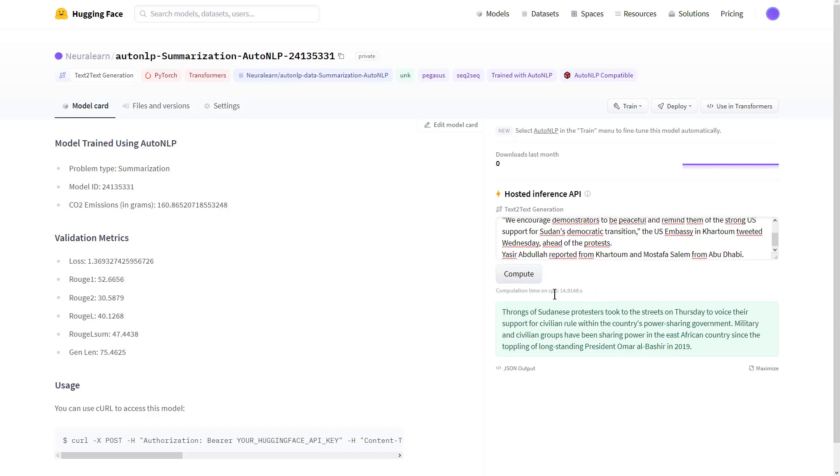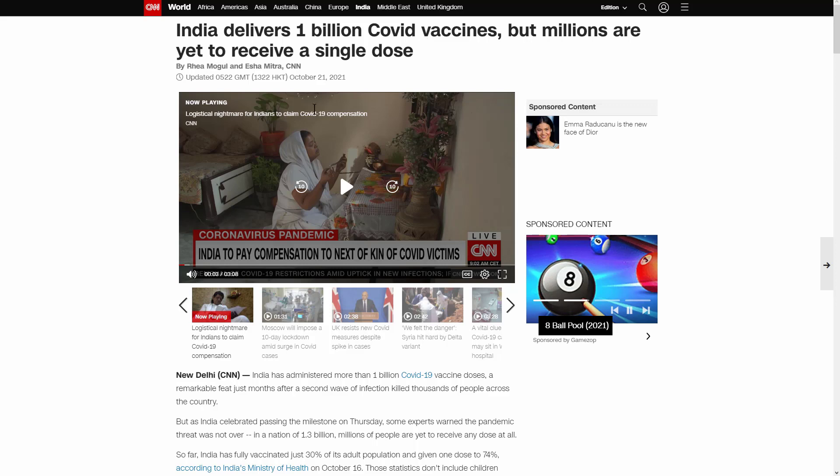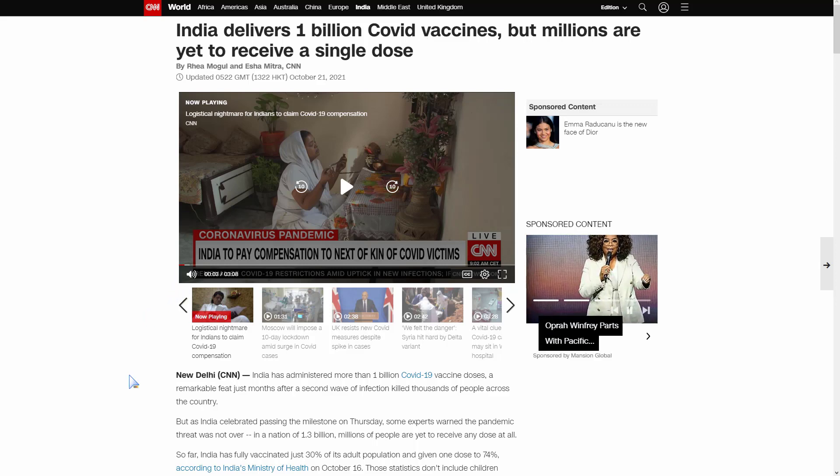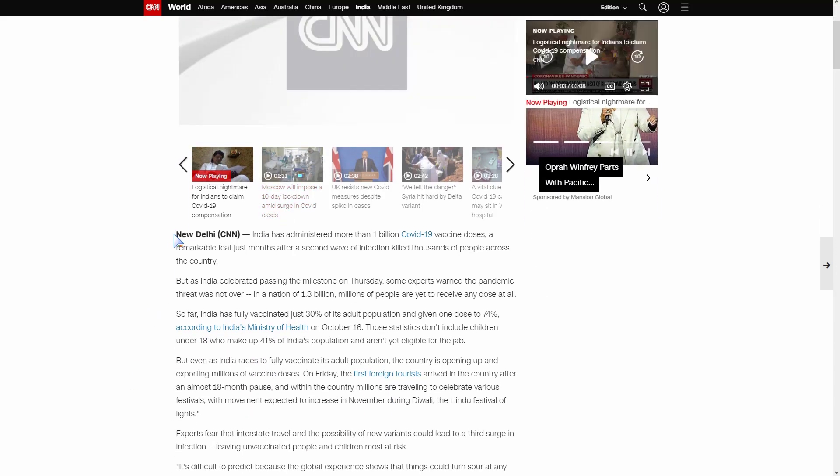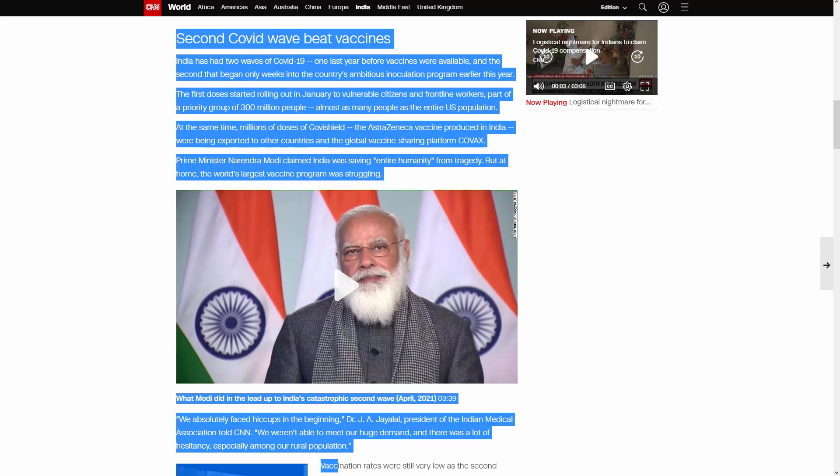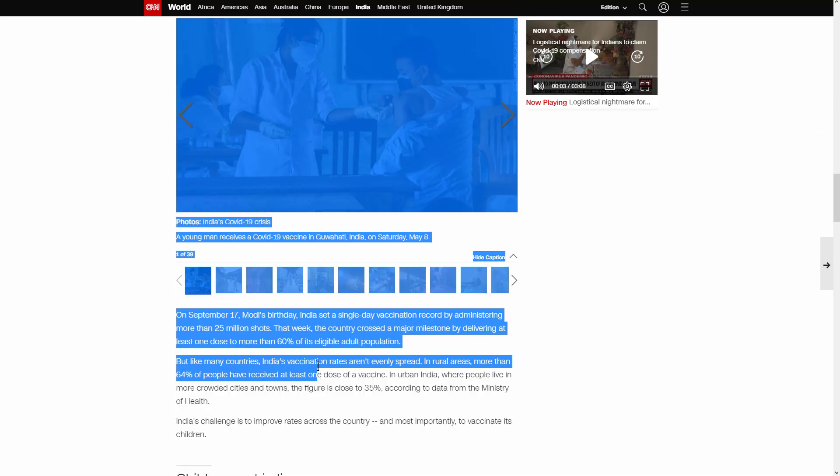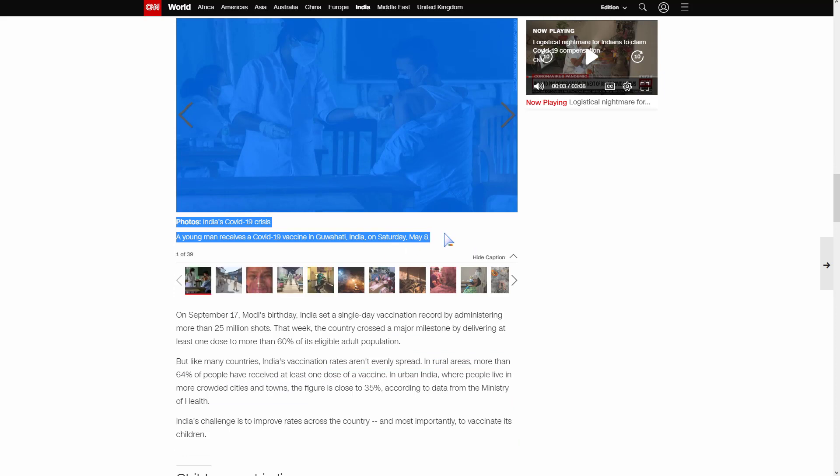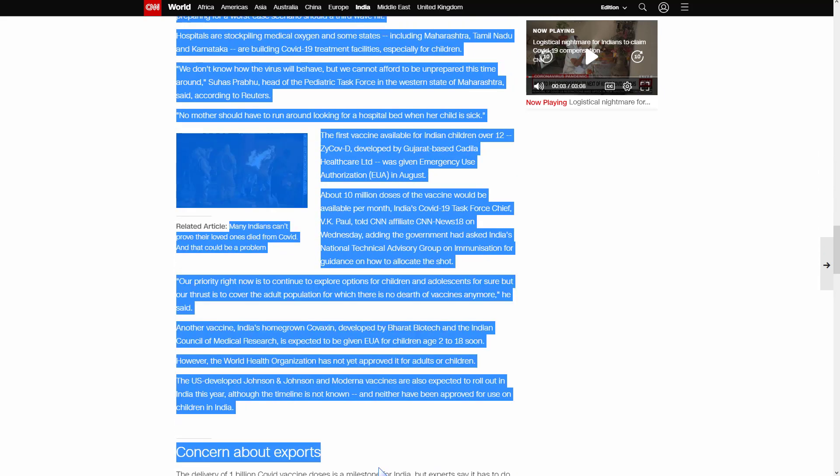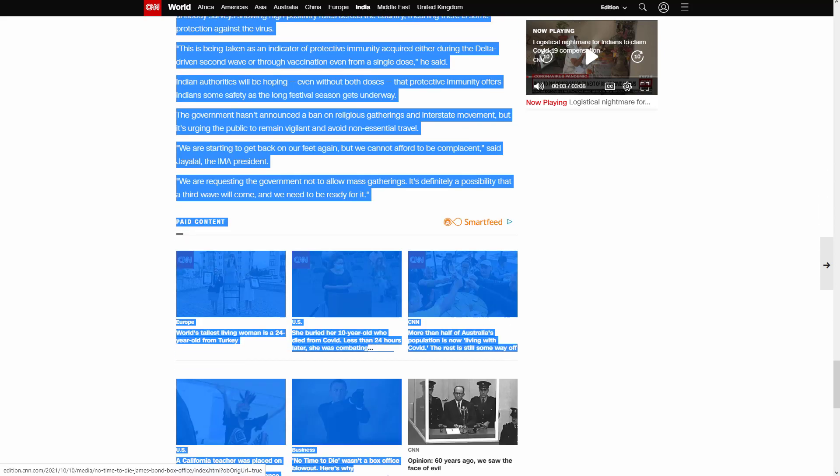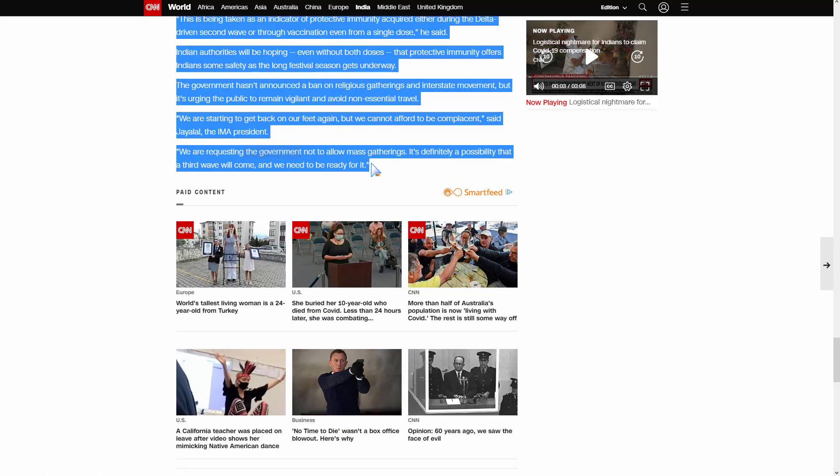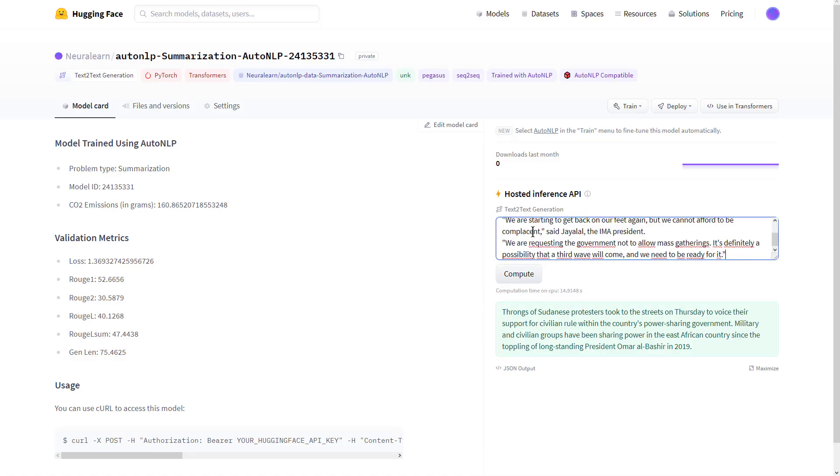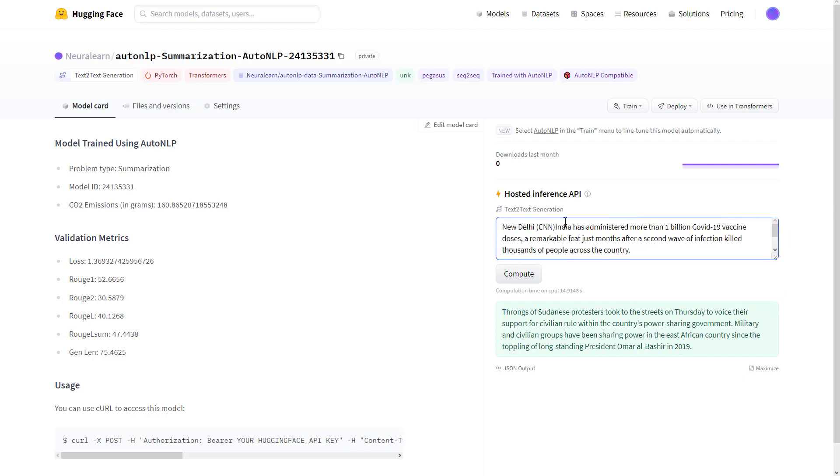Let's take another example. We have this example: India delivers one billion COVID vaccines but millions are yet to receive a single dose. We'll just copy this article. It's quite a long article, so we copy all this. We have this article copied and we simply replace the text with our new article. We click on compute.